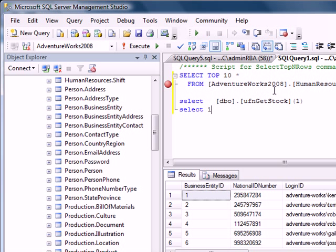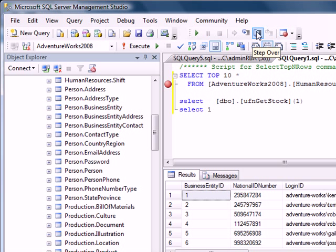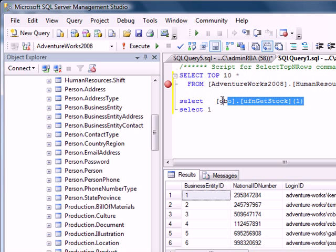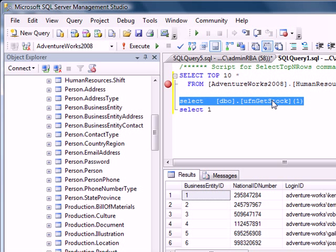As you can see, I have two icons appearing right here. Step into will, whenever you have a function within the debug query, go into that function and tell you exactly where you're at. Step over will evaluate a statement and proceed to the next one.